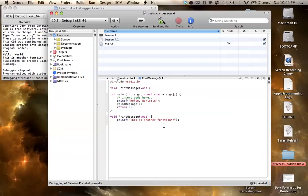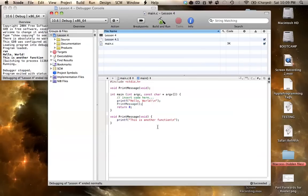Now you might be kind of wondering, well, why do we need to make a function? Why can't I just put this print f statement in here, and instead of making all this extra random code? Well, the reasons, this is a fairly, it's not the best example.